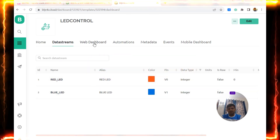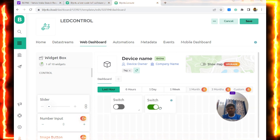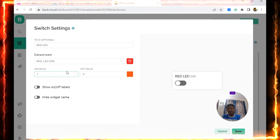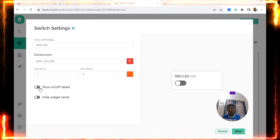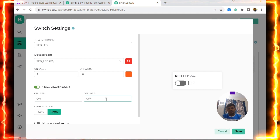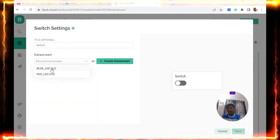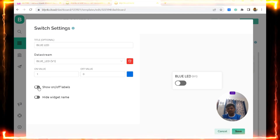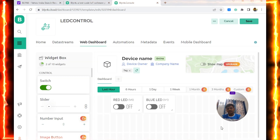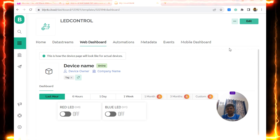Now go to the Web Dashboard and click Edit. I am adding two Switch widgets. For the first switch I click settings and assign it to the Red LED data stream (V0), setting the ON label to 'On' and OFF label to 'Off'. I save it. For the second switch I assign it to V1 (Blue LED), ON value is 1, OFF value is 0, ON label is 'On', OFF label is 'Off'. The dashboard now has two switches for controlling the red and blue LEDs.